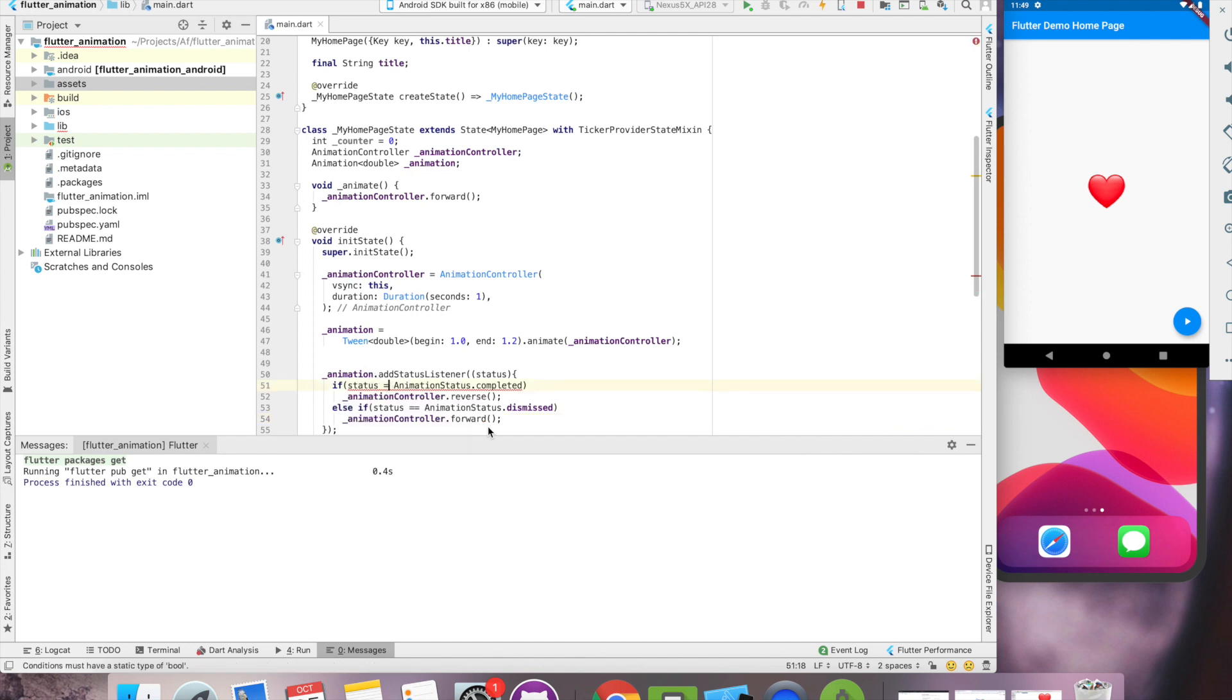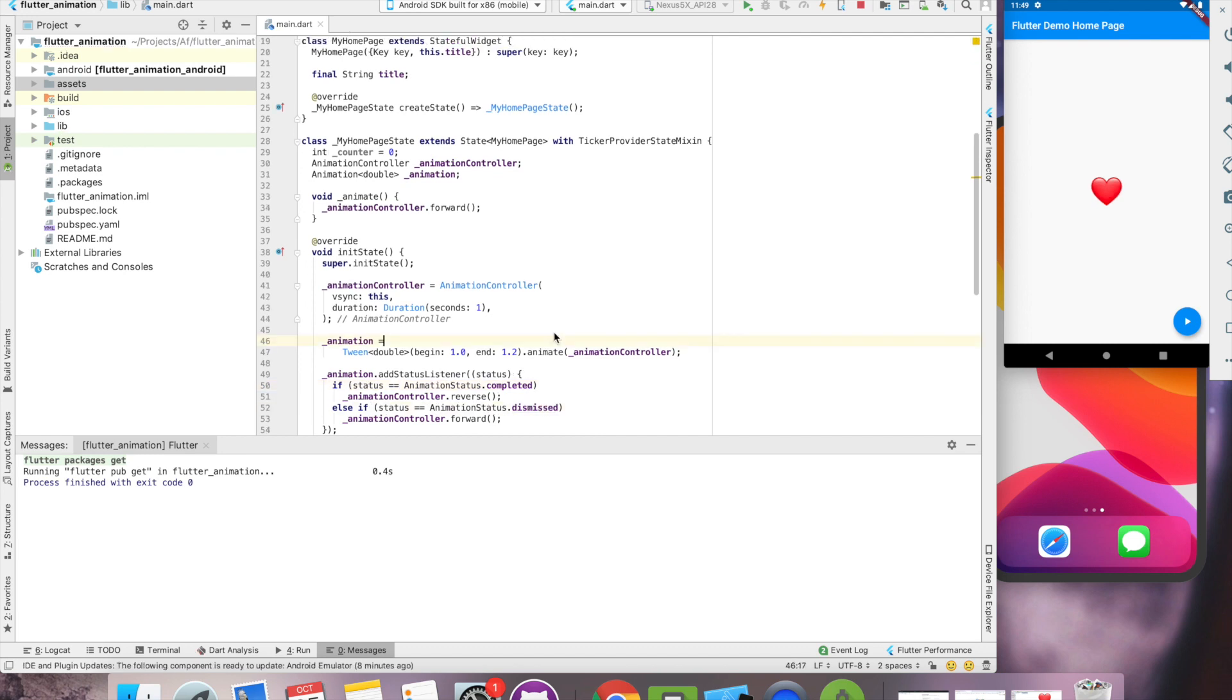Okay. My bad. Let's see how it's working in simulator. So when I click play, this heart is growing, shrinking, growing, shrinking. Okay, fine. So this is what we wanted to achieve.